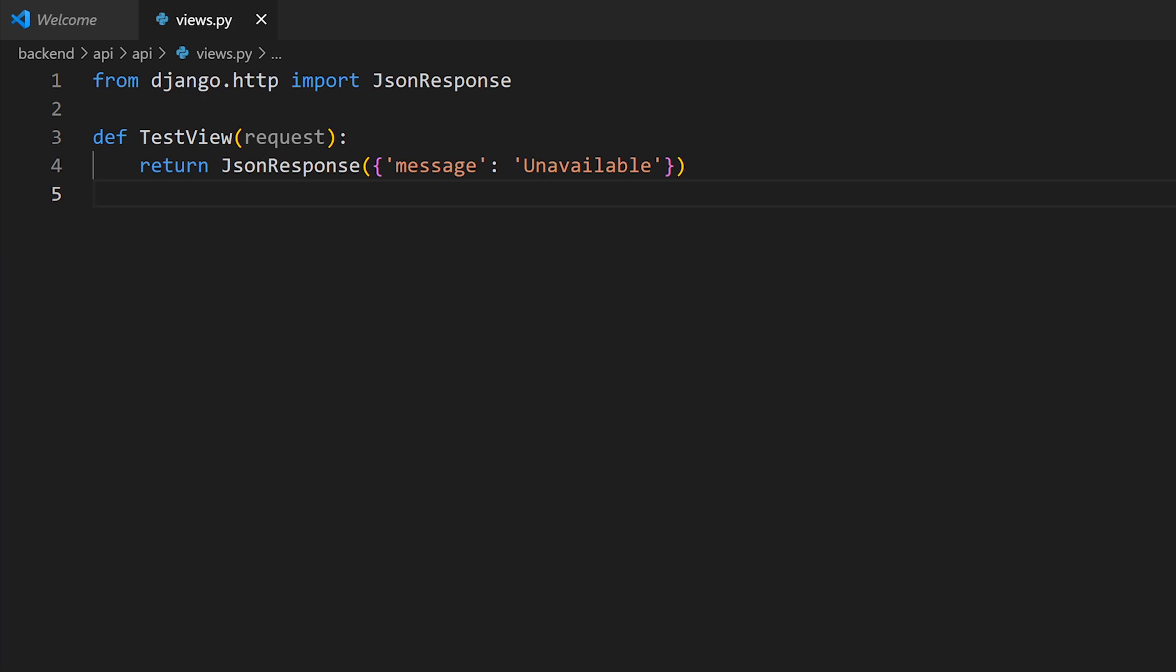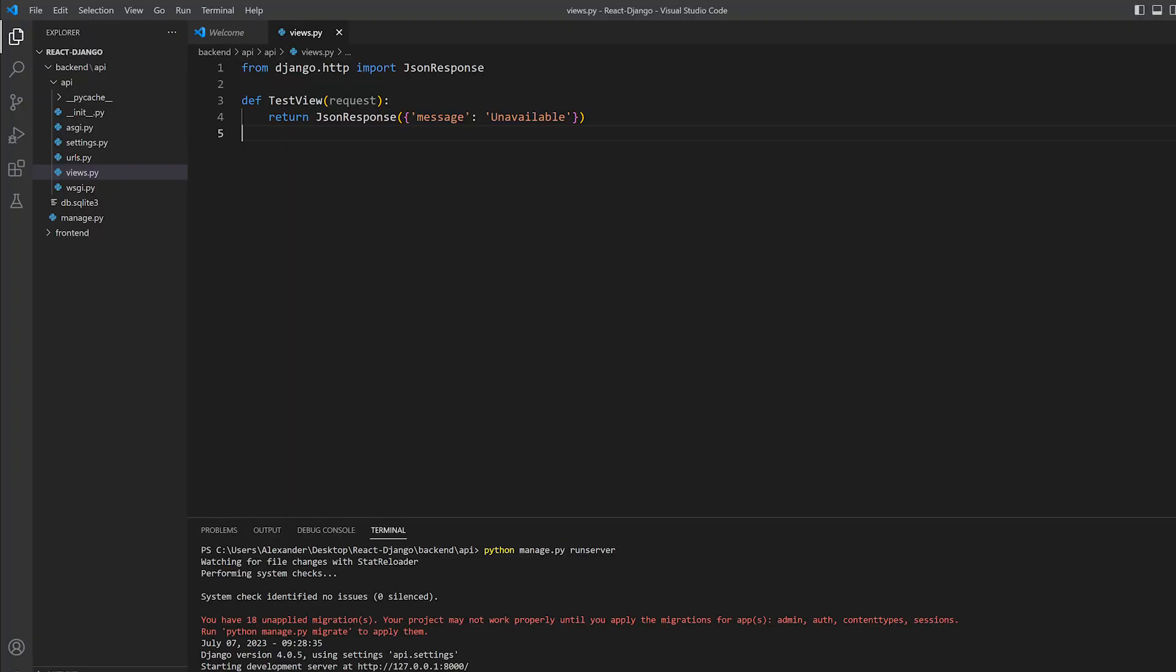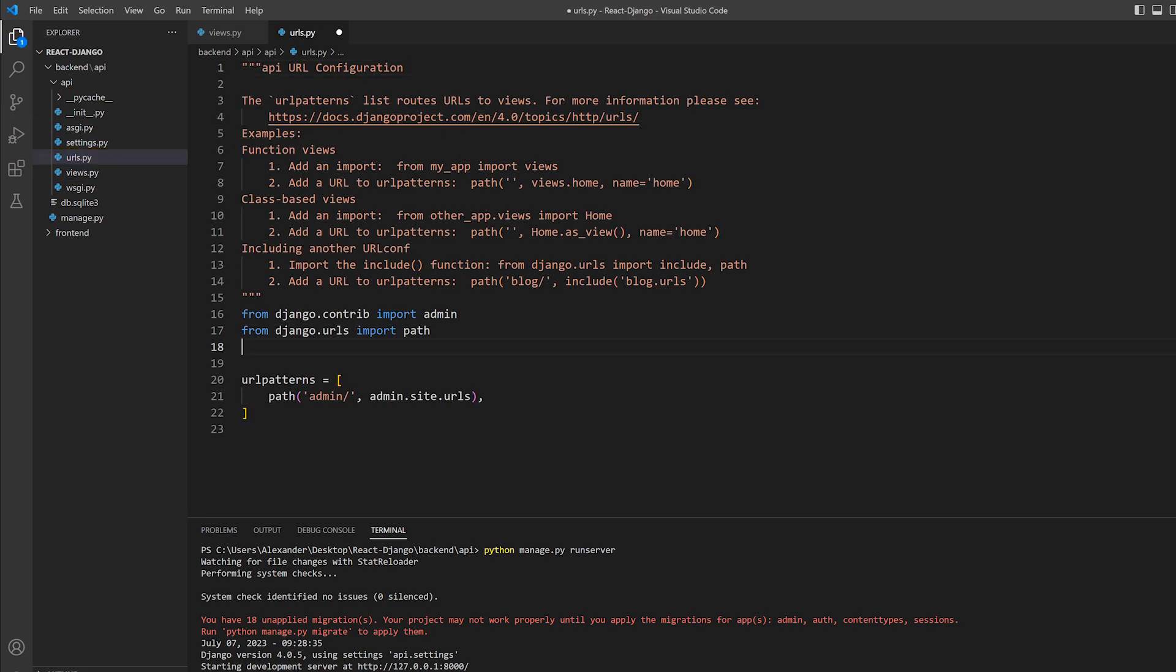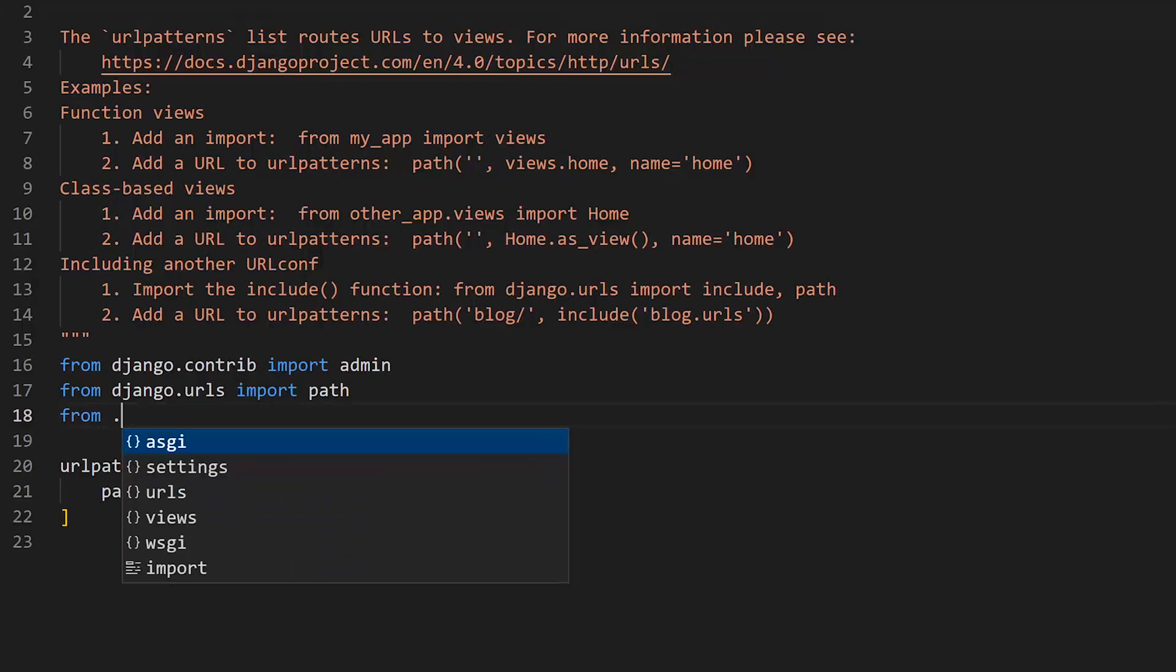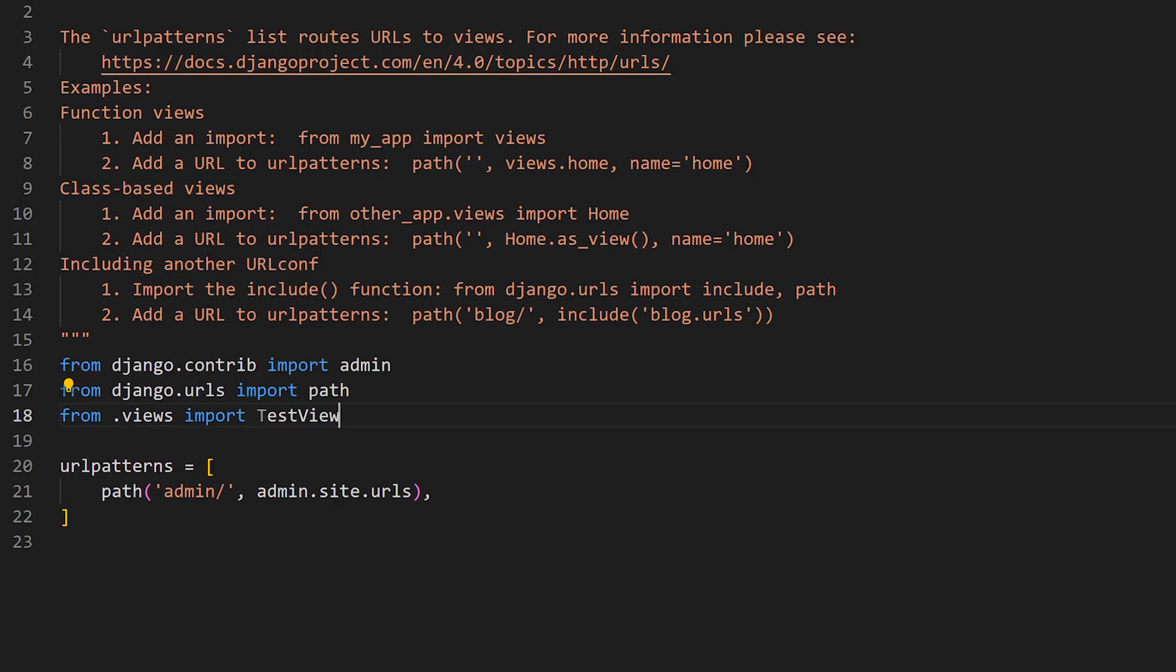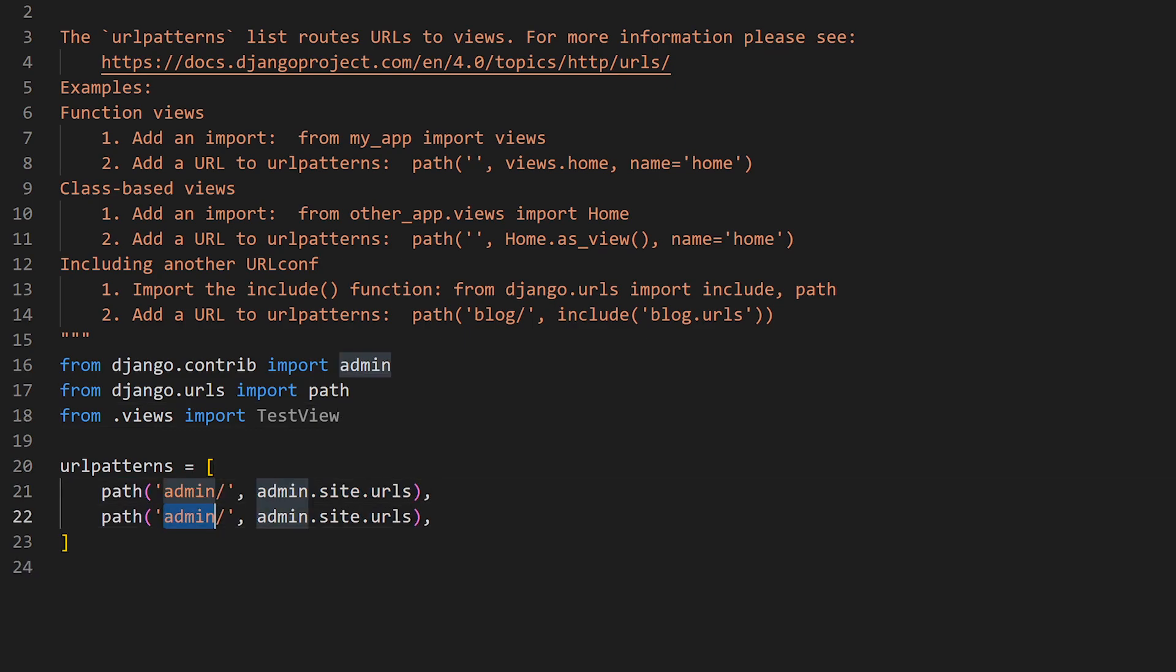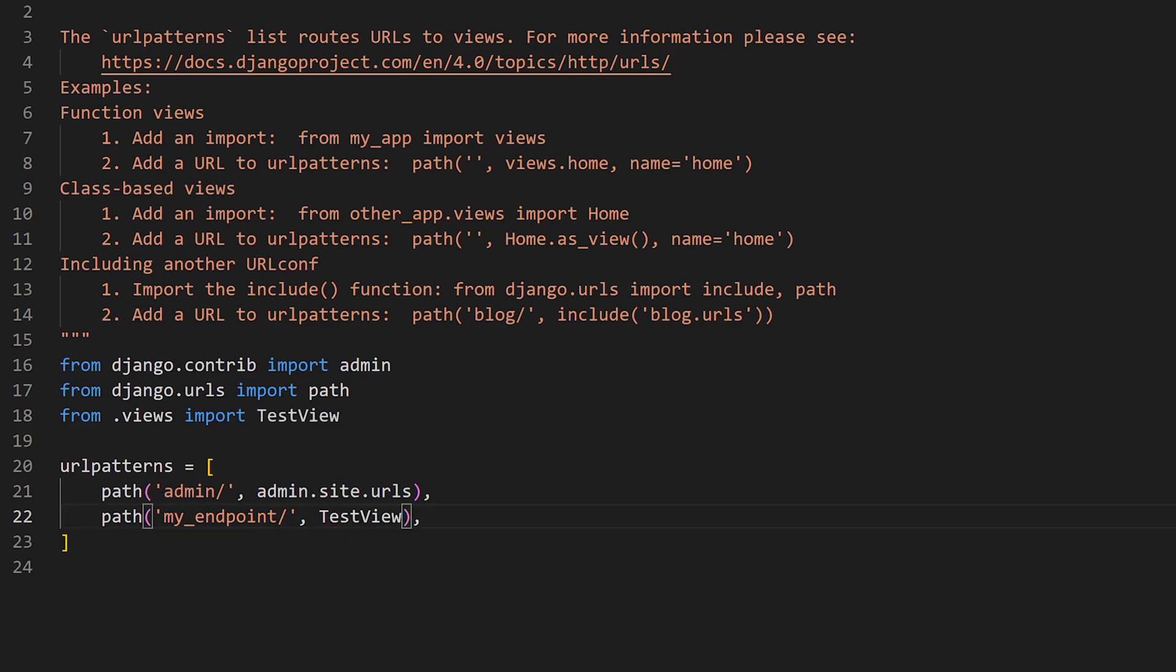Now to make Django listen for requests, we will need to create an API endpoint or URL to make our requests to. Let's first head over to the urls.py. We're going to import our test view from .views and then we will add a new path, my underscore endpoint, with our test view as the second parameter. This does two things. It causes Django to listen for requests on this URL and also maps it to our view. So anytime we make requests to that URL, it automatically goes to the test view.